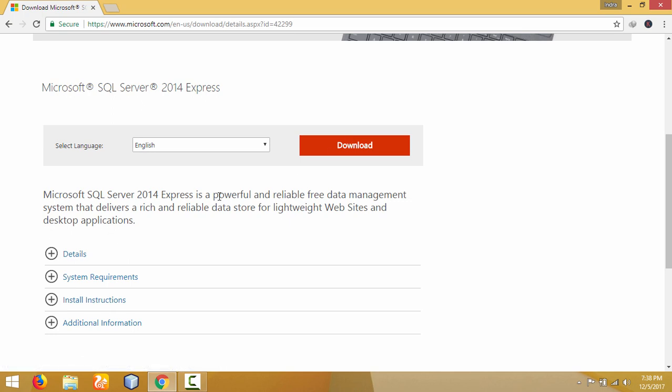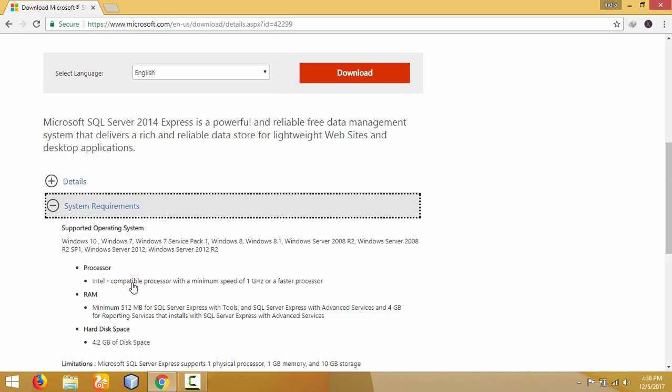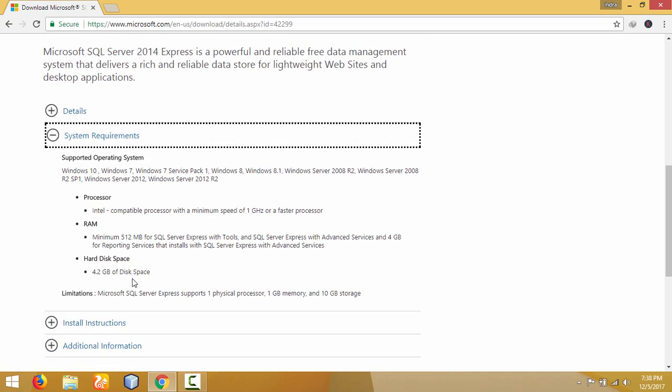Before downloading, make sure your computer fulfills all the basic requirements to install Microsoft SQL Server 2014. You can find some tips and basic requirements listed here — you can read through them.